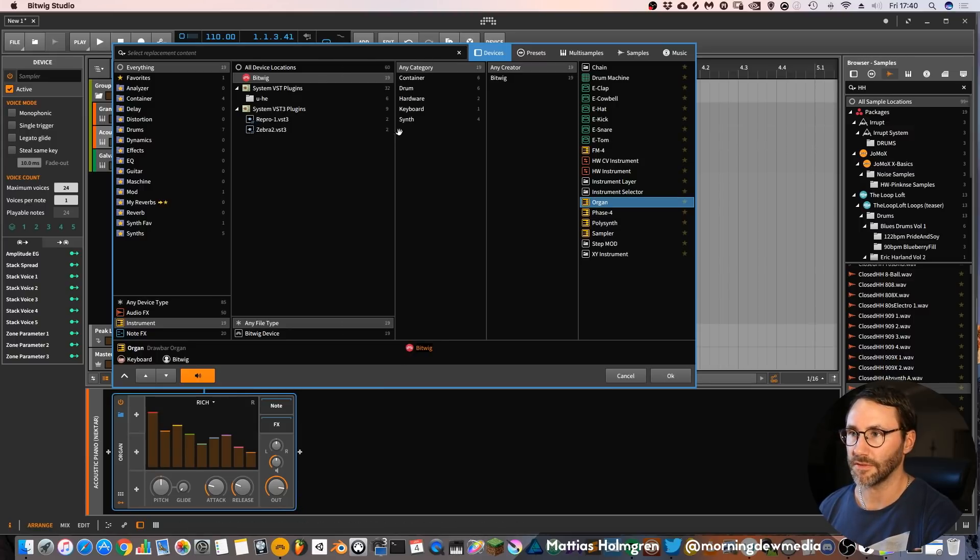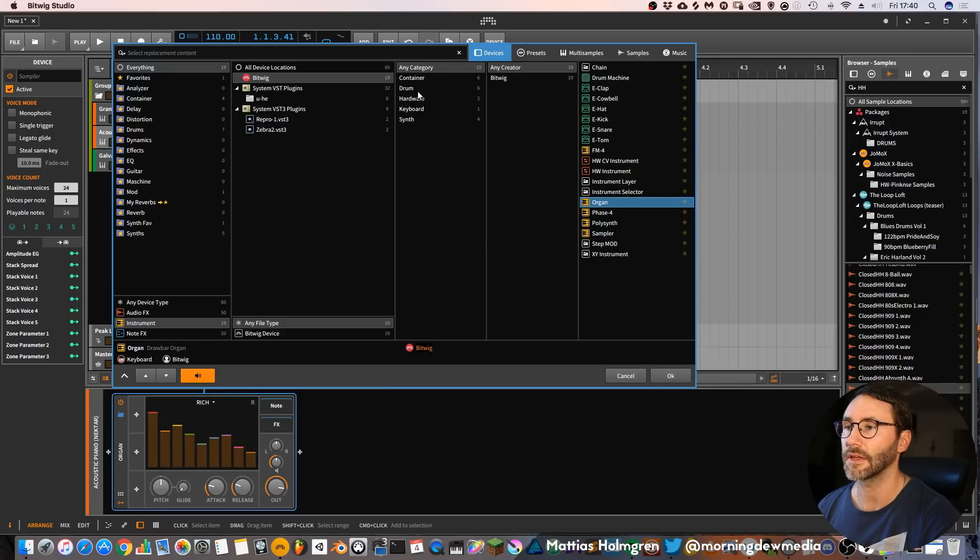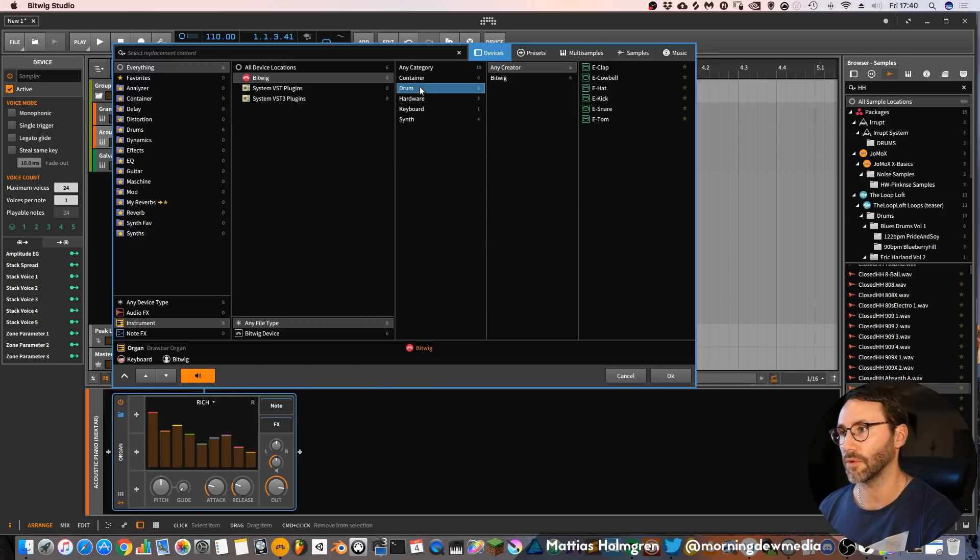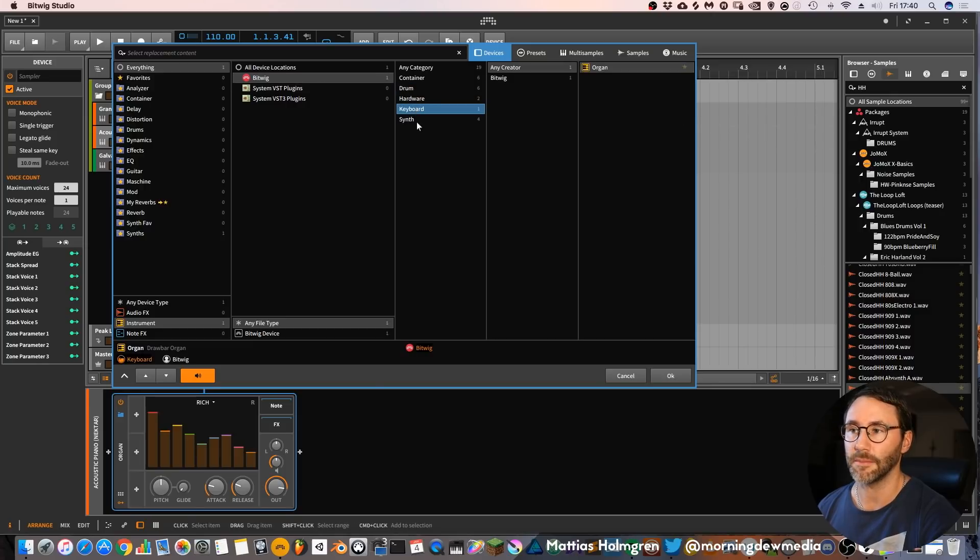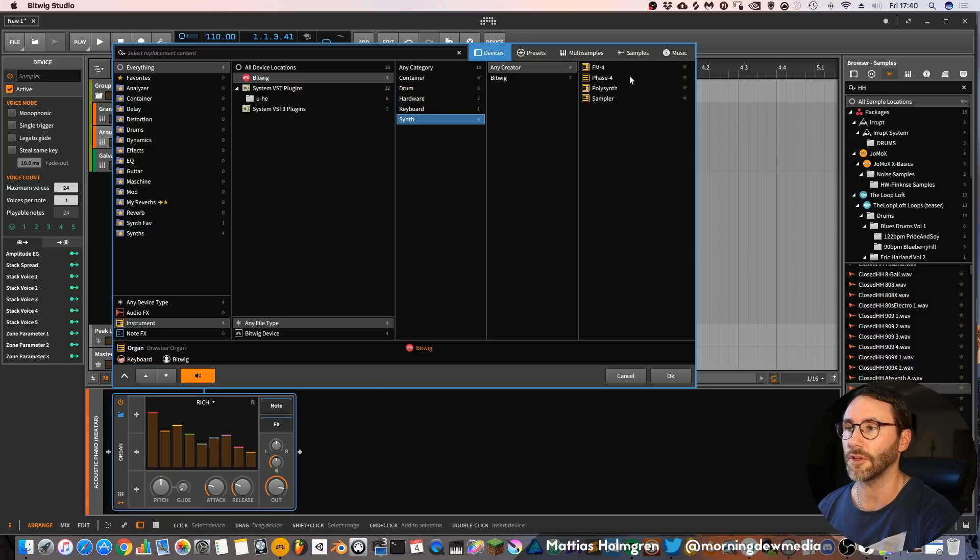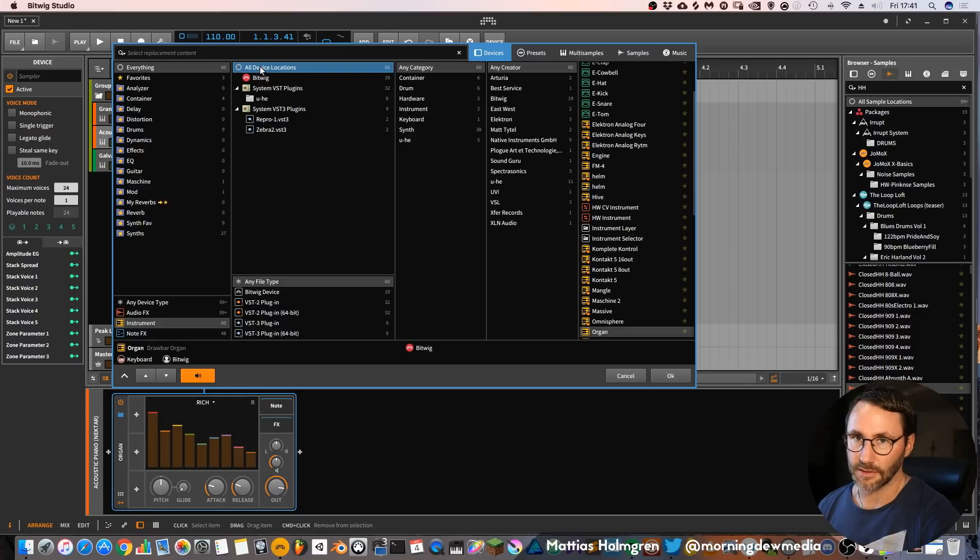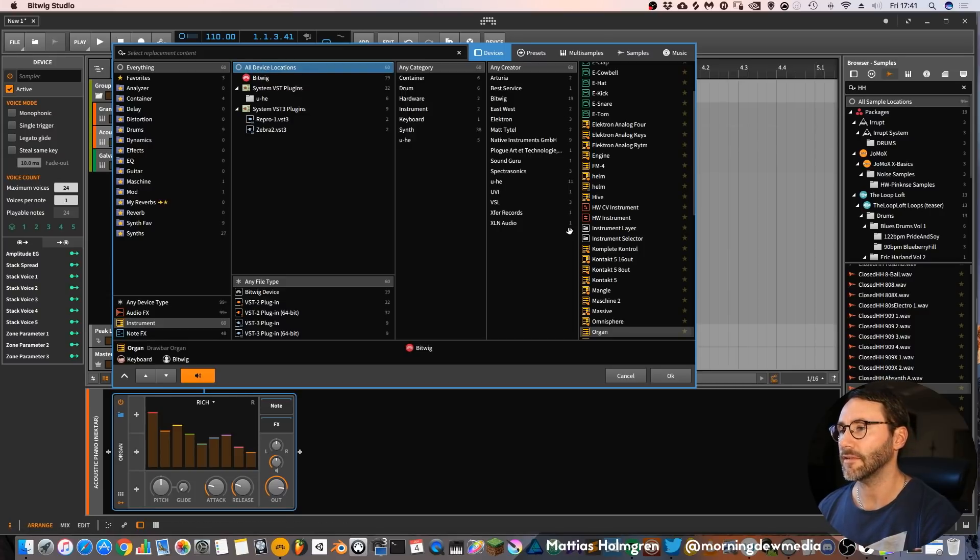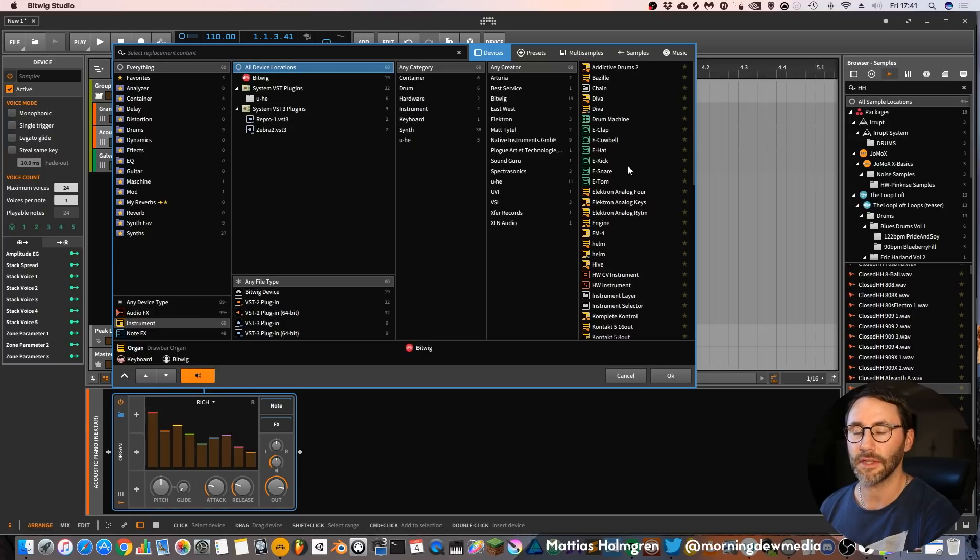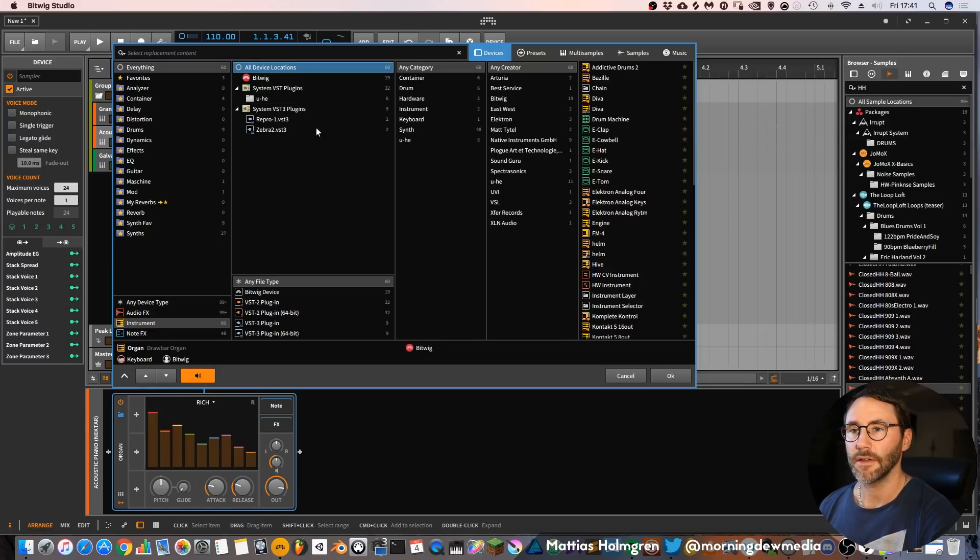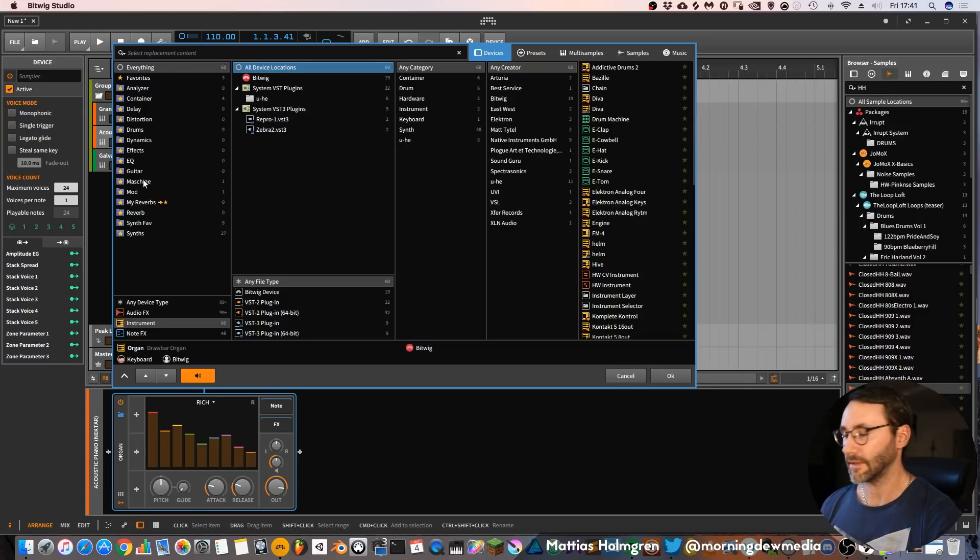If we go to this next tab you can see that you also can select a category. Maybe you only want to list the drums of Bitwig, or keyboards or synths. Now let's activate the all devices locations again so we can see all the instrument plugins of Bitwig. And let's go to this left side of the screen again.